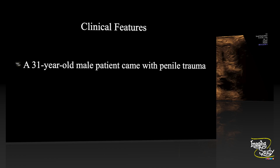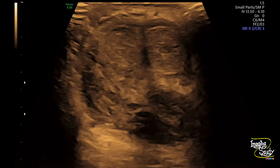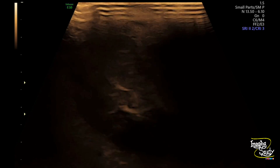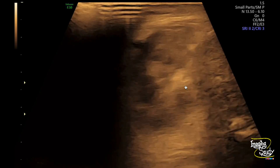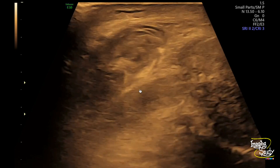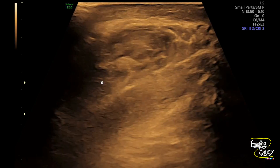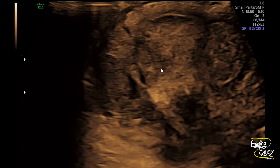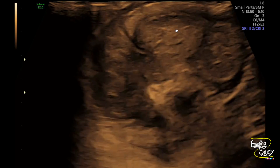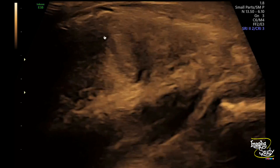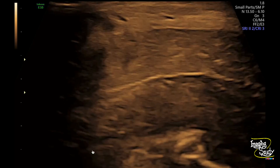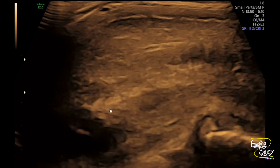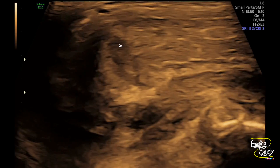On ultrasound, here you can see the transverse section of the penile region. You can see the corpora cavernosa. There is a heterogeneous peri-albugineal collection here. This collection is getting connected with the right corpora cavernosa at the root through a defect in the tunica albuginea. So we have corpora cavernosa hematoma with a defect in the tunica albuginea and peri-albugineal extension.